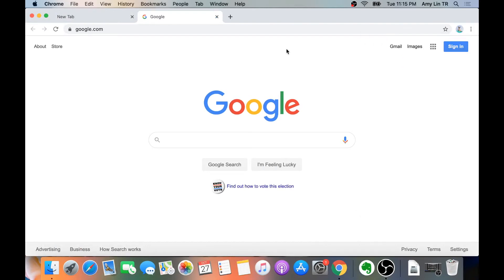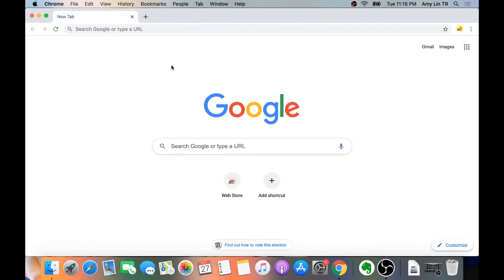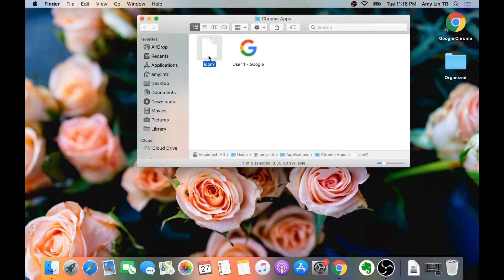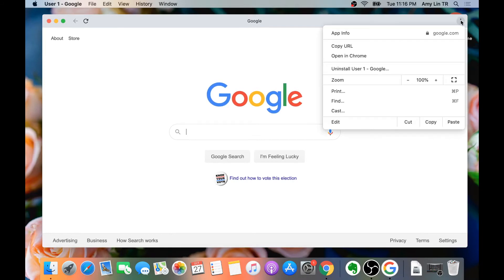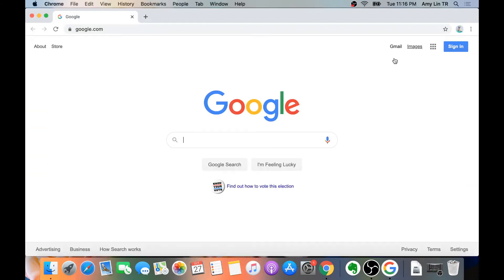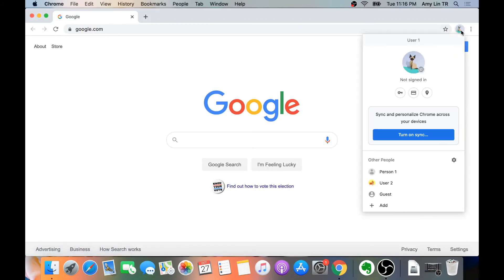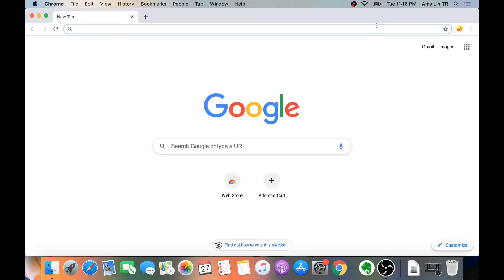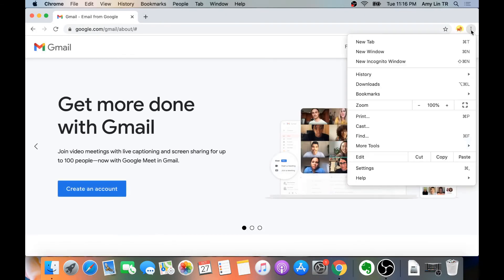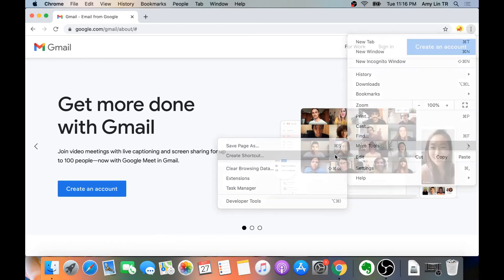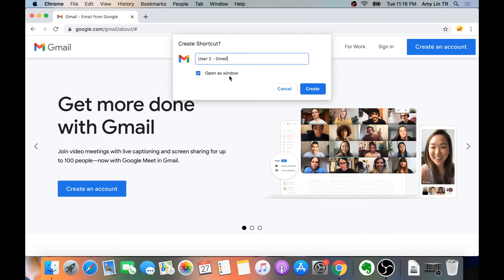Then repeat the same steps with all the profiles. However, the websites have to be different, otherwise it's not going to work. Now I'm going to go to User 2, and this time we are going to use gmail.com. I'll click on the three dots, then More Tools, Create Shortcut. This is User 2 and it's Gmail, so open as window, then Create. It pops open to show you what it looks like, so let's close that.